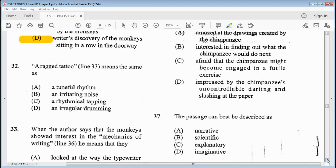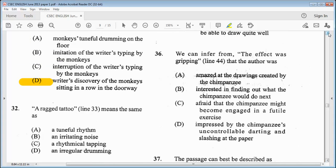Item 32: a ragged tattoo, line 33, means the same as — A, a tuneful rhythm. B, an irritating noise. C, arithmetical tapping. Or D, an irregular drumming. We know that a ragged tattoo is somewhat like a tapping sound. So our answer is C, arithmetical tapping.